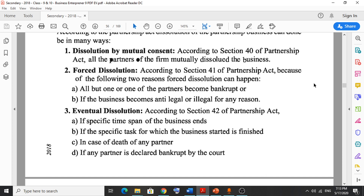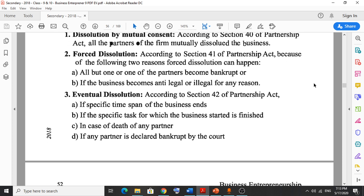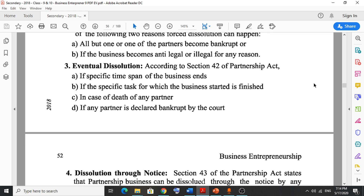The second type is forced dissolution. The business can be forcibly dissolved for two reasons: first, if one of the partners becomes bankrupt; second, if the business becomes involved in any illegal activities. So if a partner becomes bankrupt or the business becomes illegal, there will be forced dissolution.